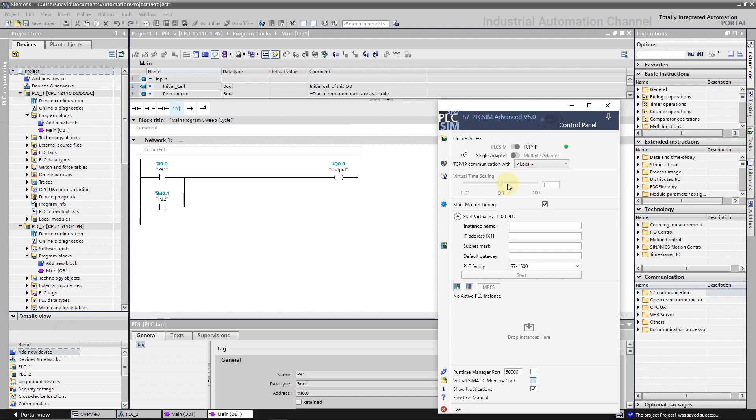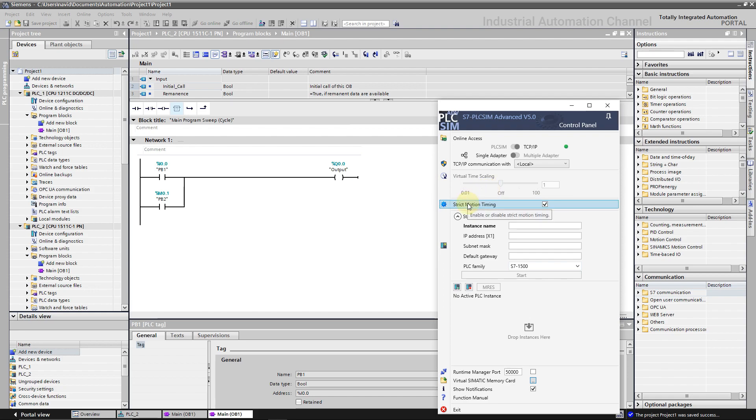Virtual time scaling can make your virtual PLC slower or faster. When you start PLC Sim Advanced, the virtual system time of the virtual controller starts with the system time of your Windows. The virtual system time is based on the virtual clock, so if a scaling factor is used the system time runs faster or slower. Here we can disable the overrun detection for motion control with OB91. When the checkbox is selected, overruns are detected.